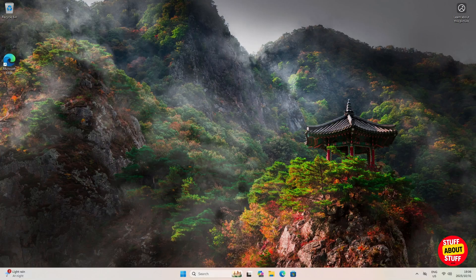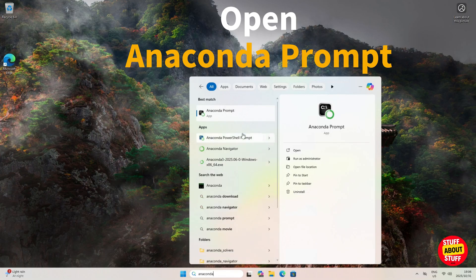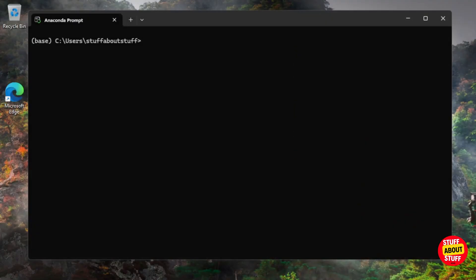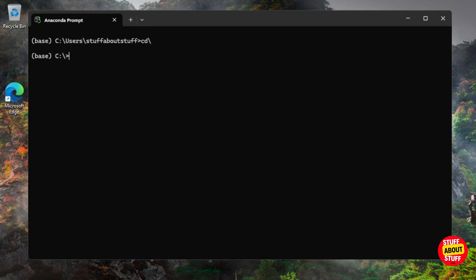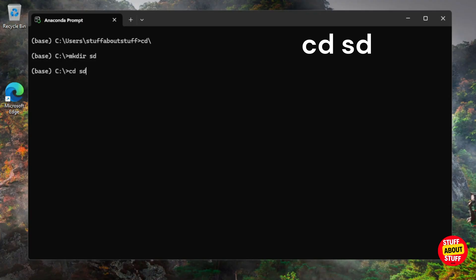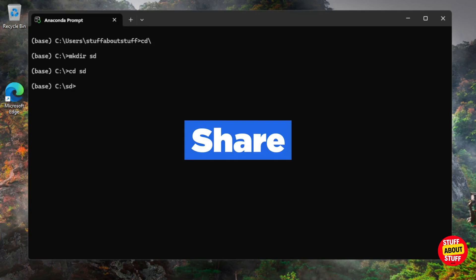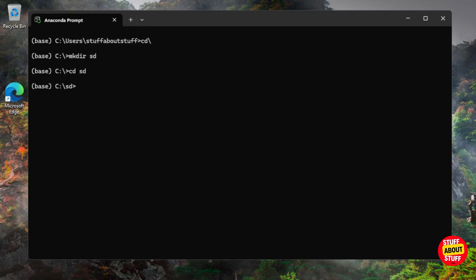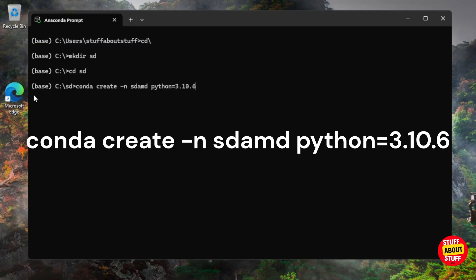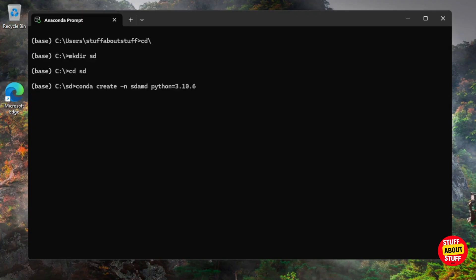With Anaconda installed, open Anaconda Prompt from the Windows search bar. We can now create a project folder. Type `cd \` to navigate to the root of your hard drive. Create a folder called 'sd' by executing `mkdir sd`, then navigate into it with `cd sd`. Now create a new environment by executing `conda create -n sd_amd python=3.10.6`.